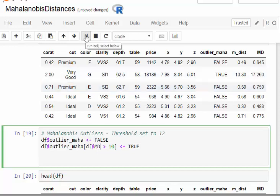We're going to create a binary variable and identify it as an outlier. If it's true, it's an outlier. False if it's not an outlier. Our threshold is if the Mahalanobis distance is greater than 10.